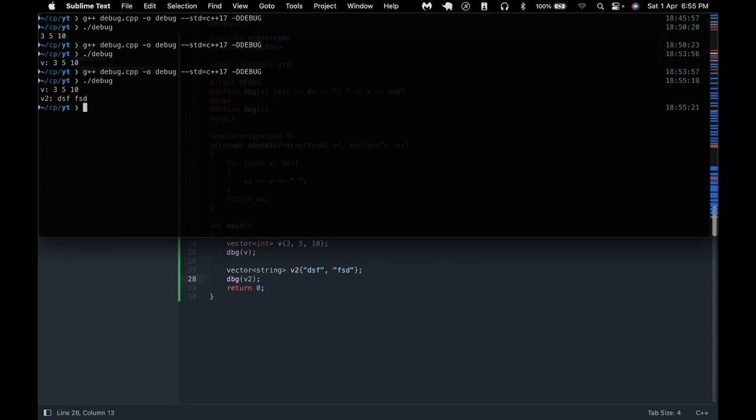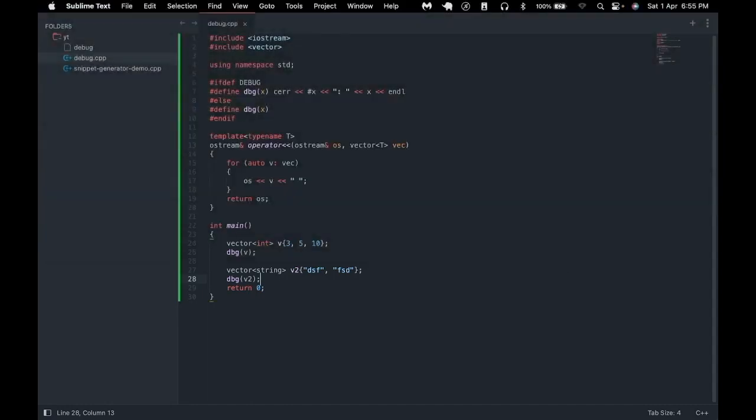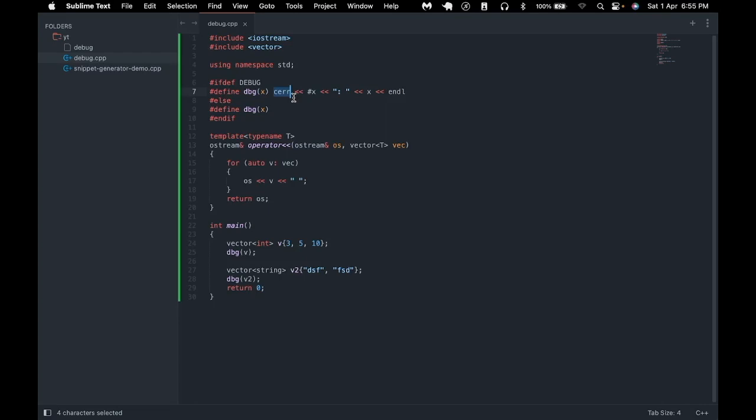Now if we go to our terminal and compile the program and run it you can see we are printing both of those vectors to the screen in a very simple and easy to use manner. One thing to also note I am using cerr here so if you are using a tool which supports displaying cout and cerr output separately it will neatly separate the debug info from the actual output of your program.